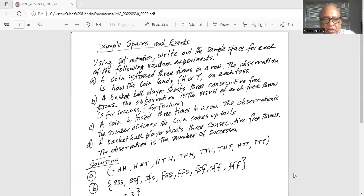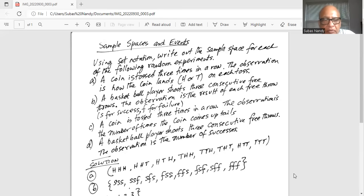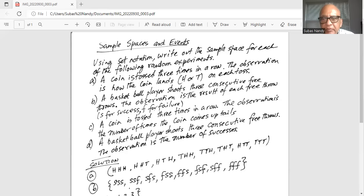Part C: a coin is tossed three times in a row. The observation is the number of times the coin comes up tails. Part D: a basketball player shoots three consecutive free throws. The observation is the number of successes.